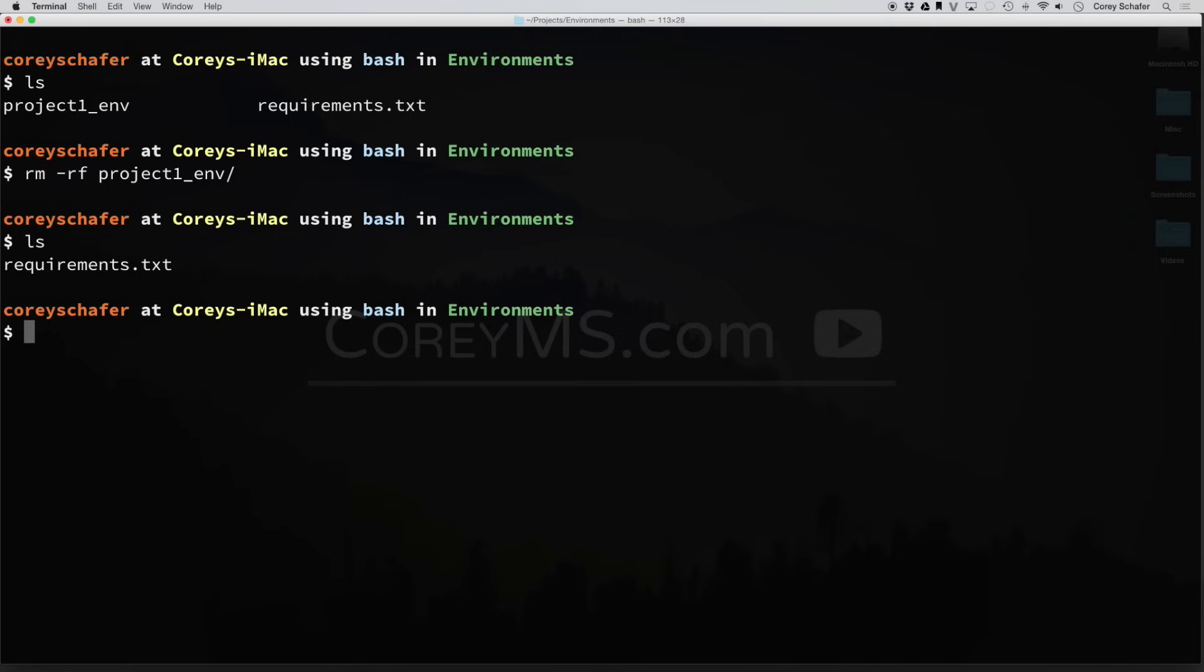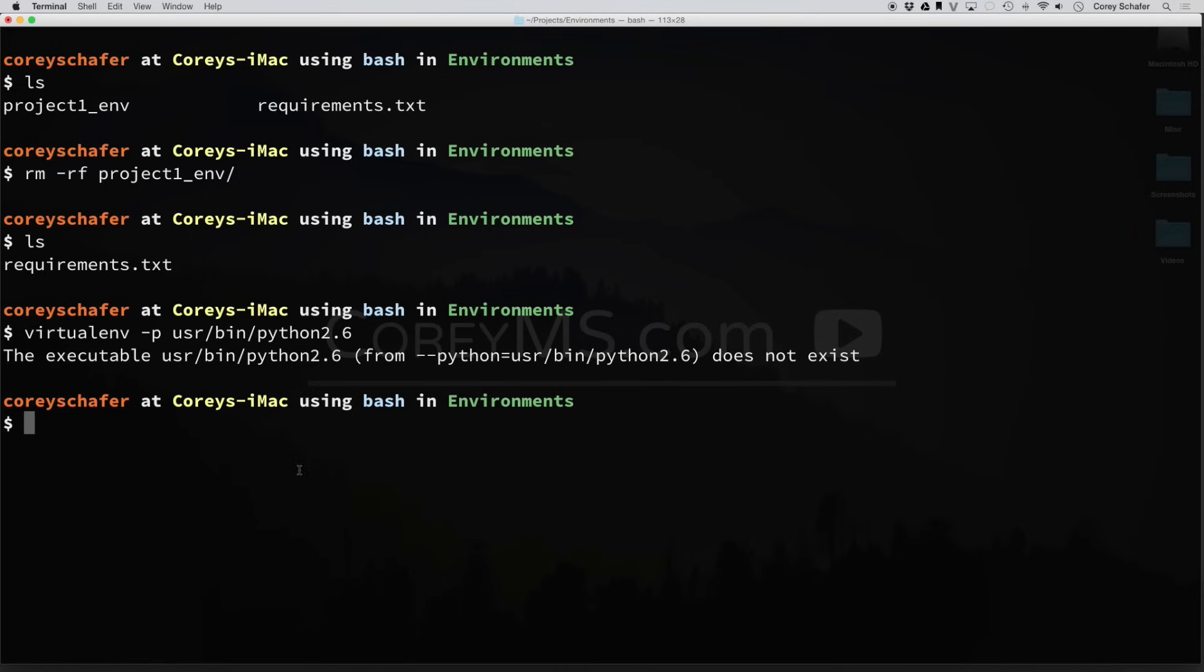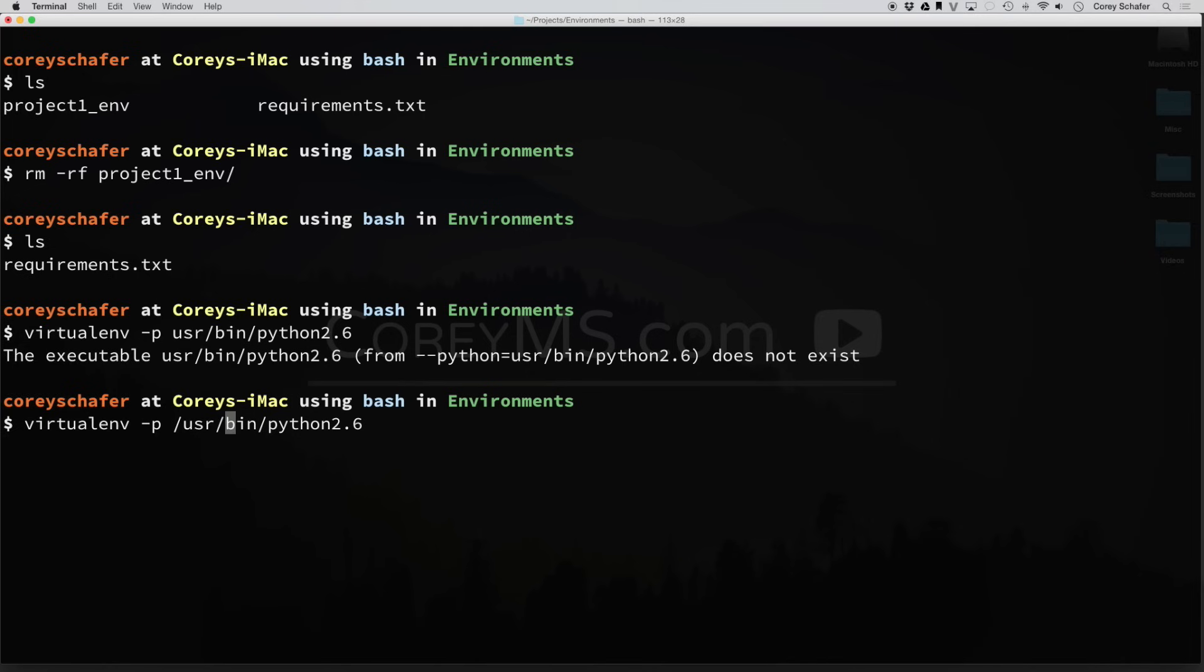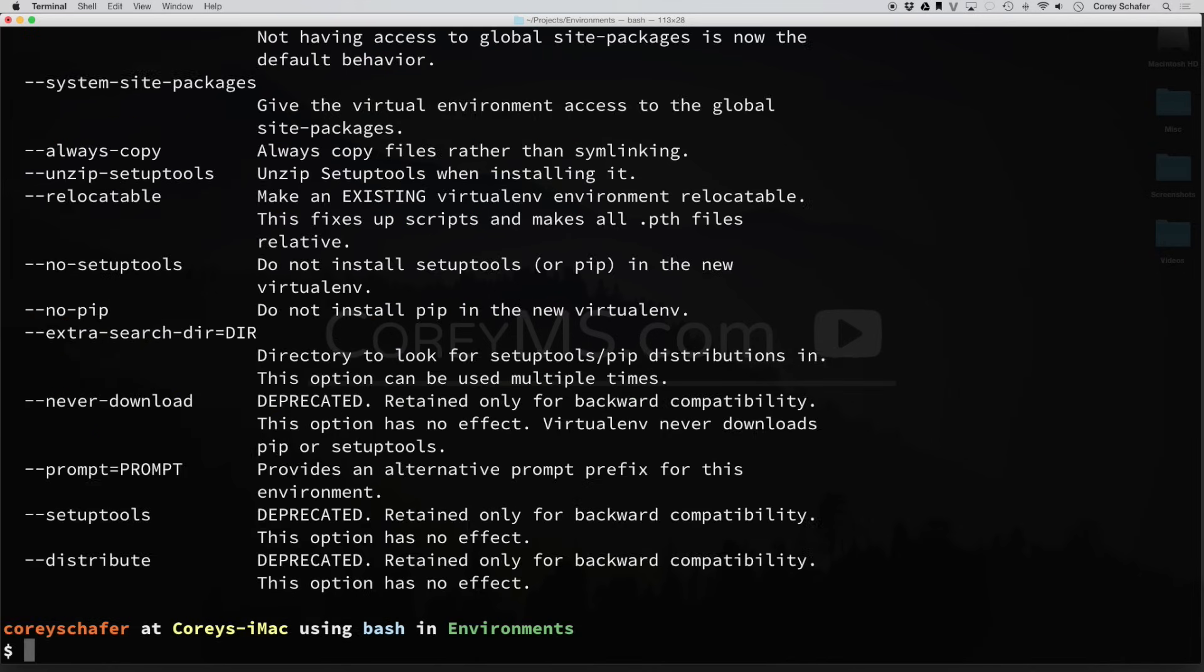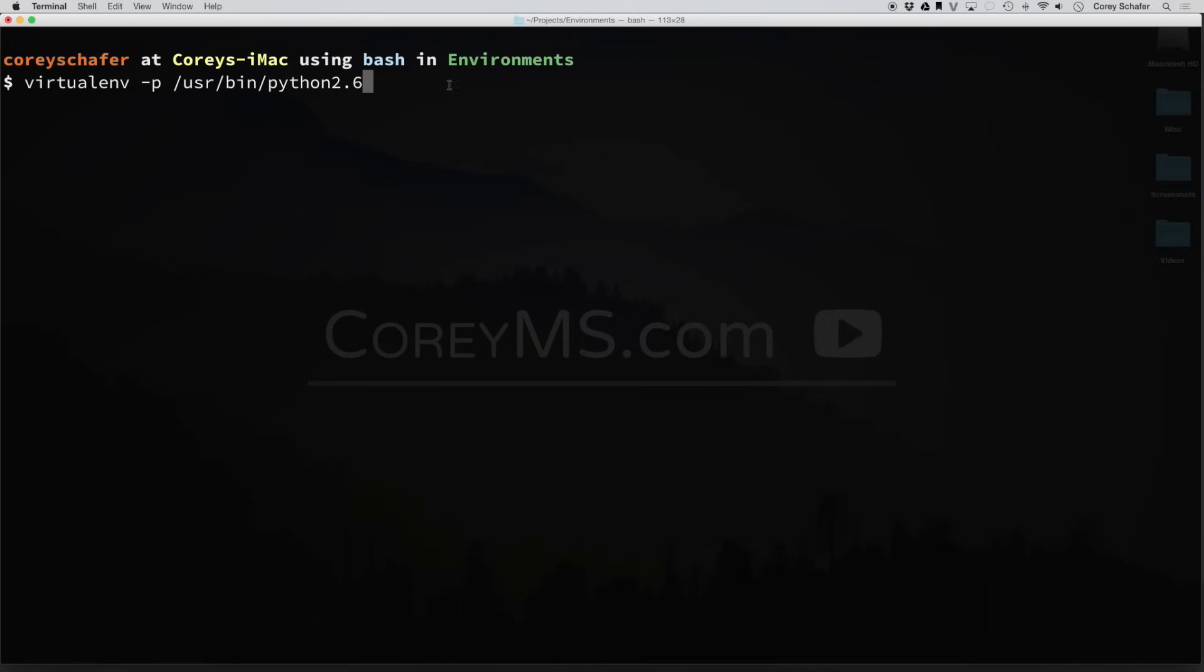So now we still have this requirements.txt file here. Let's go ahead and make another virtual environment. But instead of just typing in the project name here, let's do a -p. And what we can do here is we can specify a specific version of Python to use. So let's do /usr/bin, and I'll do python 2.6. Oh, and it looks like I did that path wrong. Let me go back here and put that in, and that should do it. Oh, sorry about that. And that time I forgot to do the project name. So we can specify the version of Python that we want to use. And now I have to put in a project name here. So I'll just call this py26_env.